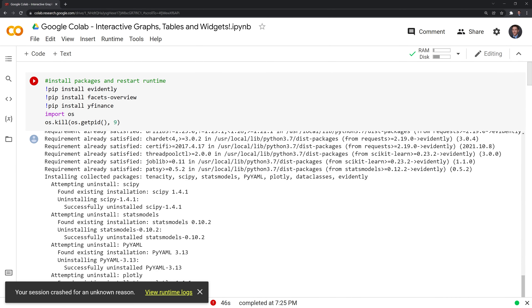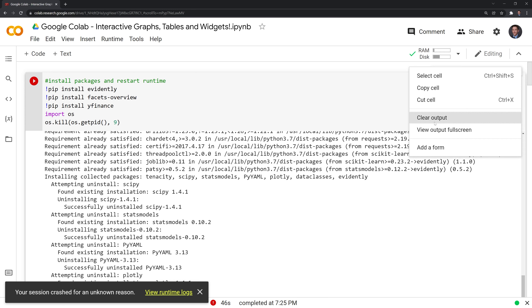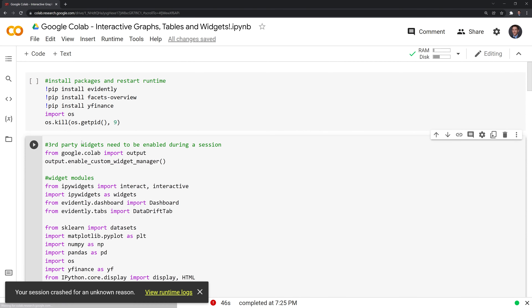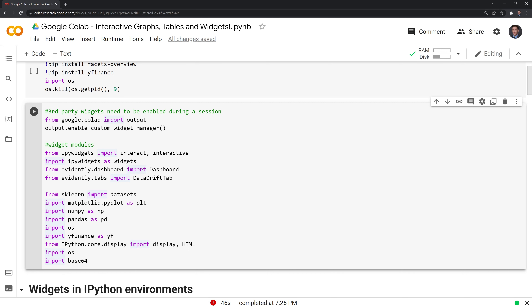When you run this, it may take a minute. I'll just clear the output and move on. The next thing we need to do is, if we are using third-party widgets within Google Colab, we need to use output.enableCustomWidgetManager in order to run some of those widgets. We're also going to import all the packages we're using.